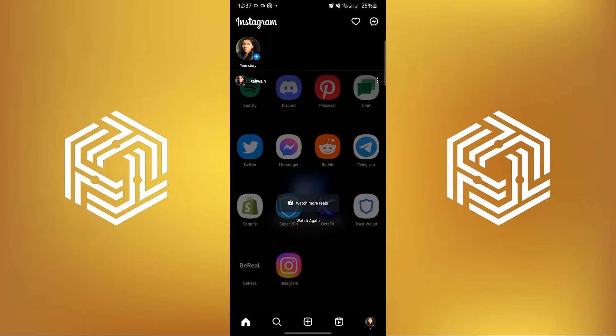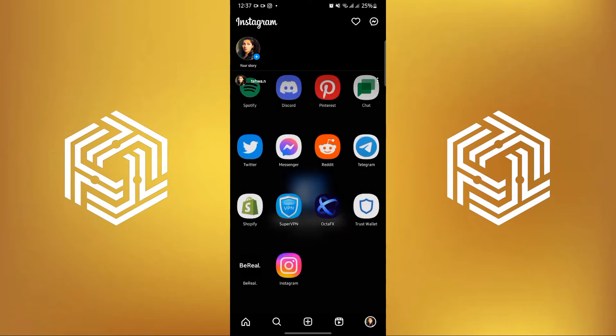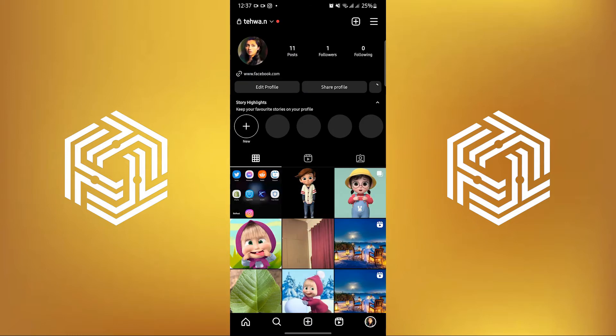To start, open your Instagram application in your mobile device. On Instagram, tap on your profile on the bottom right.